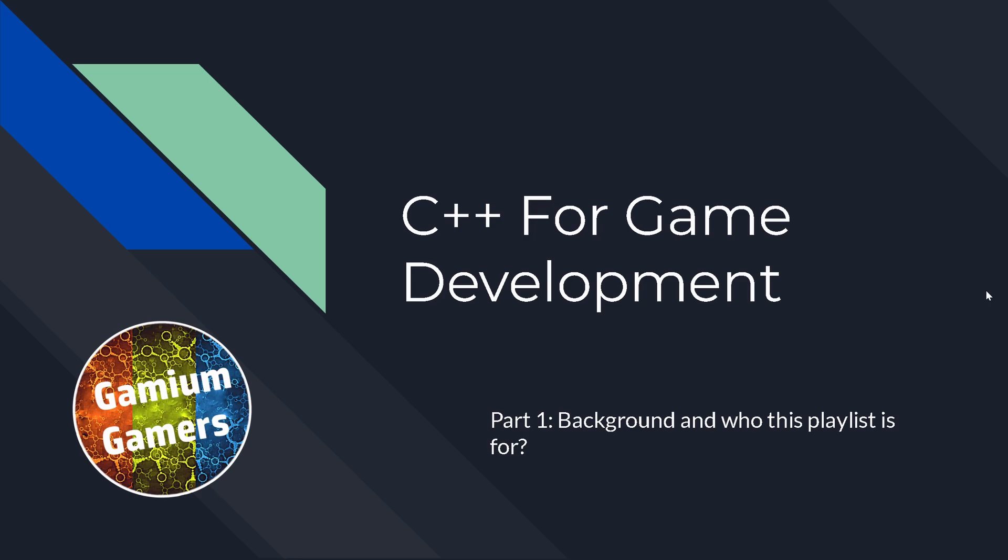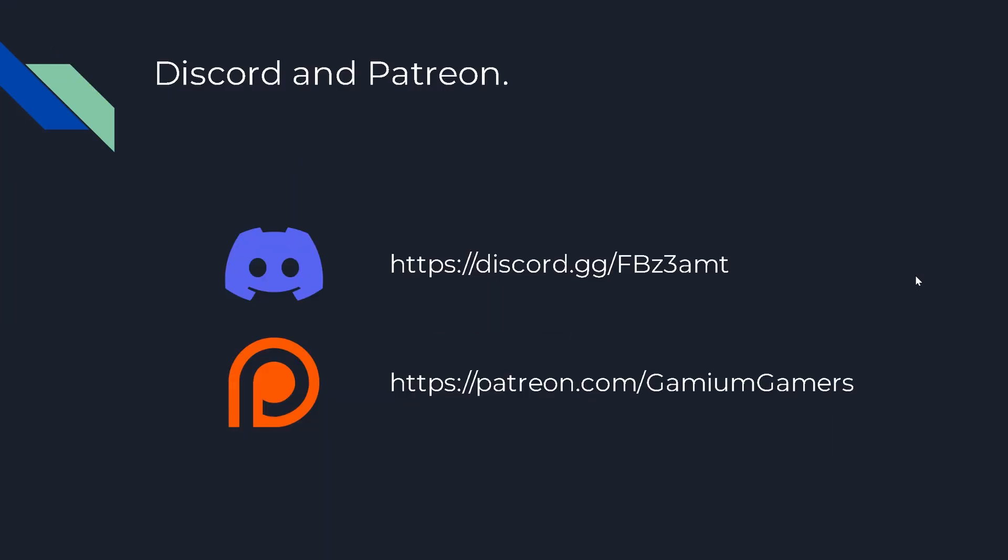First of all, we'll have some background about C++ and discuss who this playlist is for so you have a good idea of whether you should watch this or not.